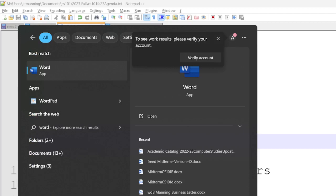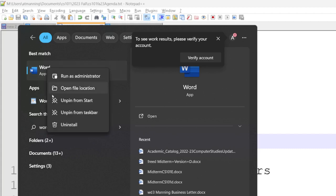I hope you're all logged in with your own username because it will remember your settings. If you're using the student login, your files are going to disappear and your preferences might get messed up, and someone may mess up your desktop background. I look for Word and find it here. I can right-click on it and, if I want, pin it to my taskbar — anything pinned to your taskbar will always be right there on your lower menu bar.